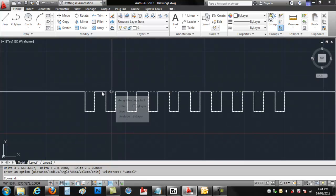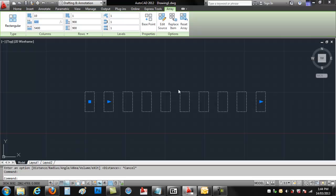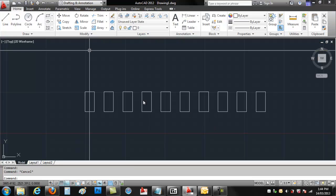We want 300 spacing between them. So we click on the Array command, and we simply say, move that spacing to 600. And we're done.